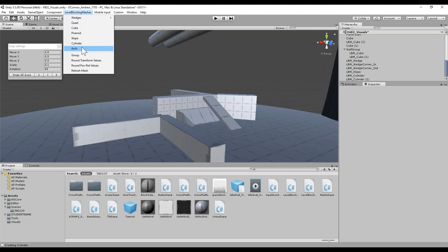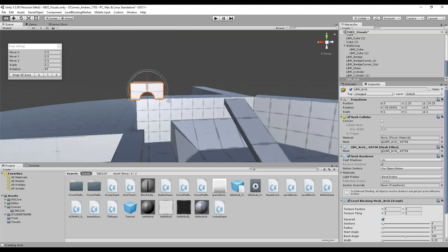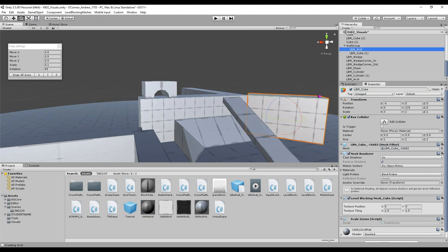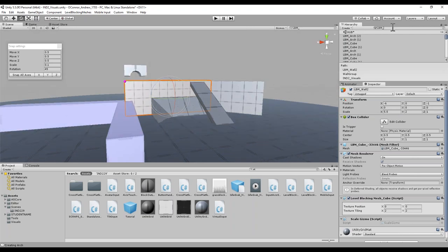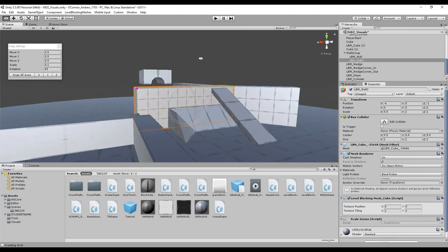Moving to the most exclusive piece of the level blocking meshes and really the most customizable shape is this little arch. Notice that level blocking meshes all come in with this prefix LBM underscore. What I recommend everybody doing is, of course, renaming these — but keep the LBM underscore prefix. If you keep that in place, you can actually search for LBM underscore and find everything that's named that. That's going to be important for grouping your objects together as well as moving them from one project to another.